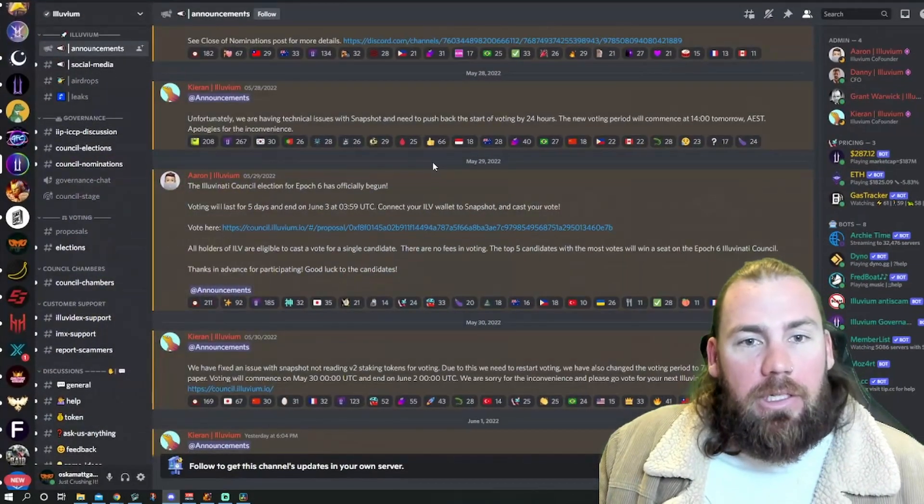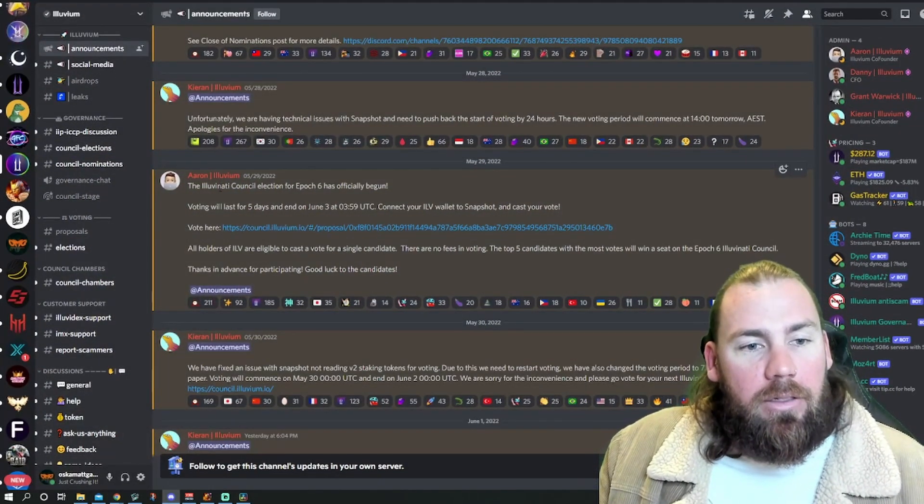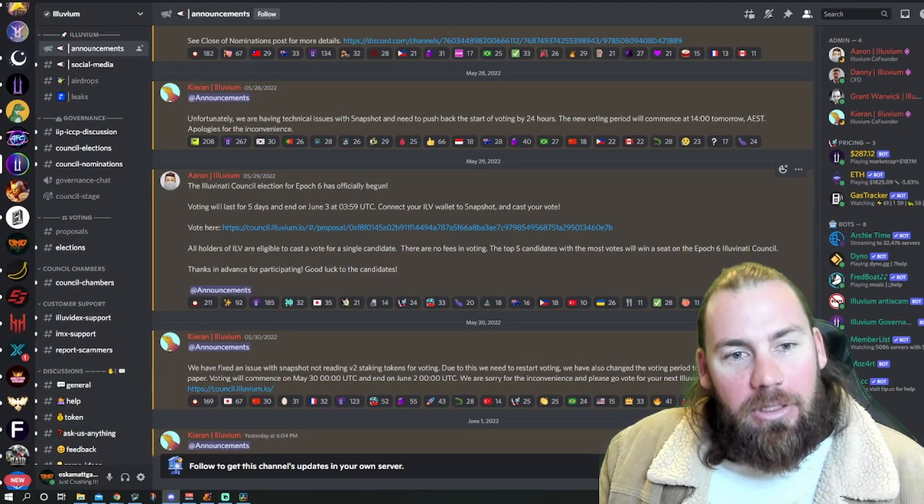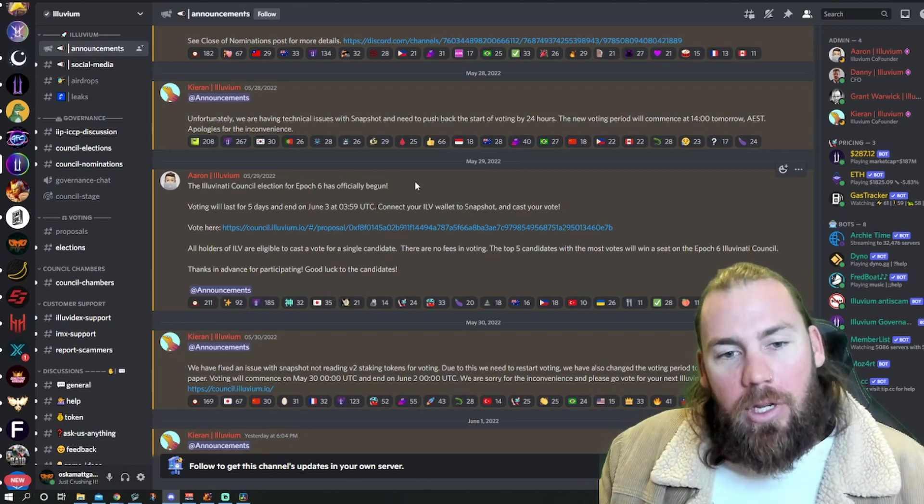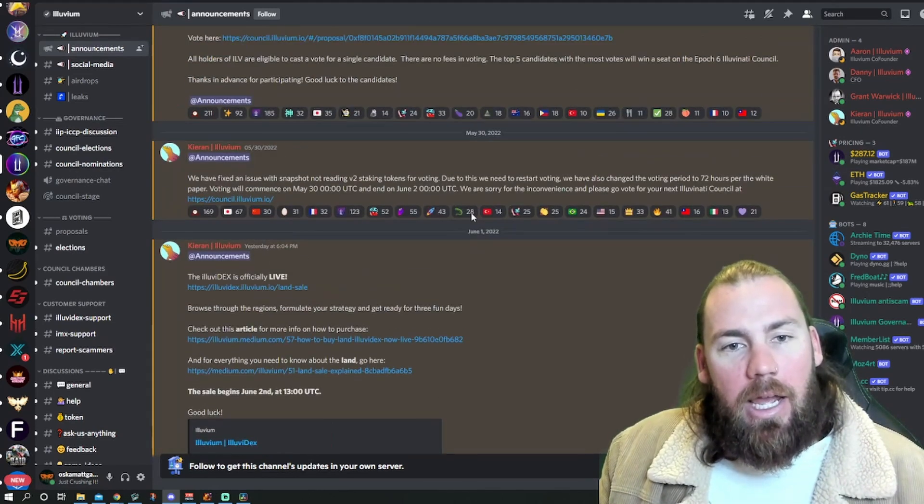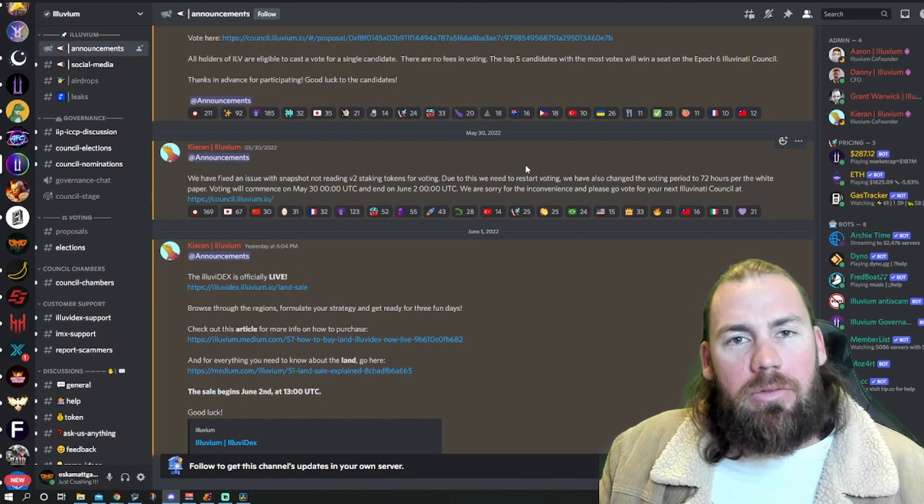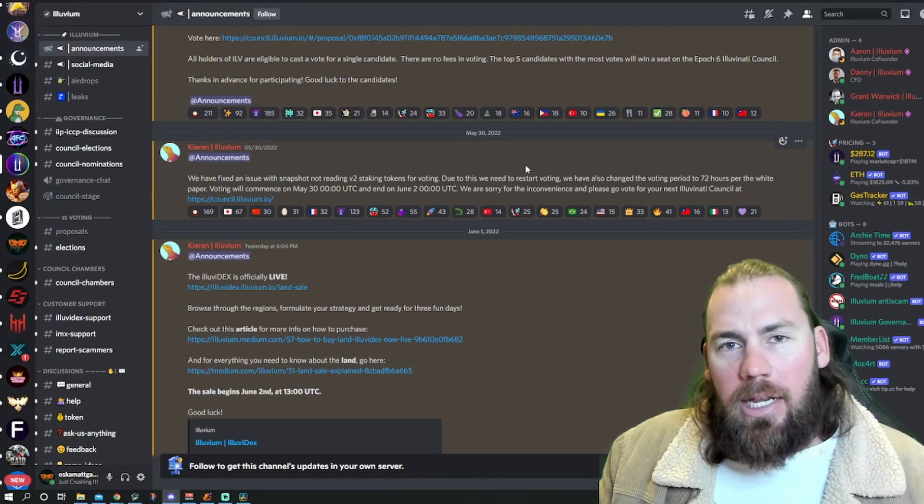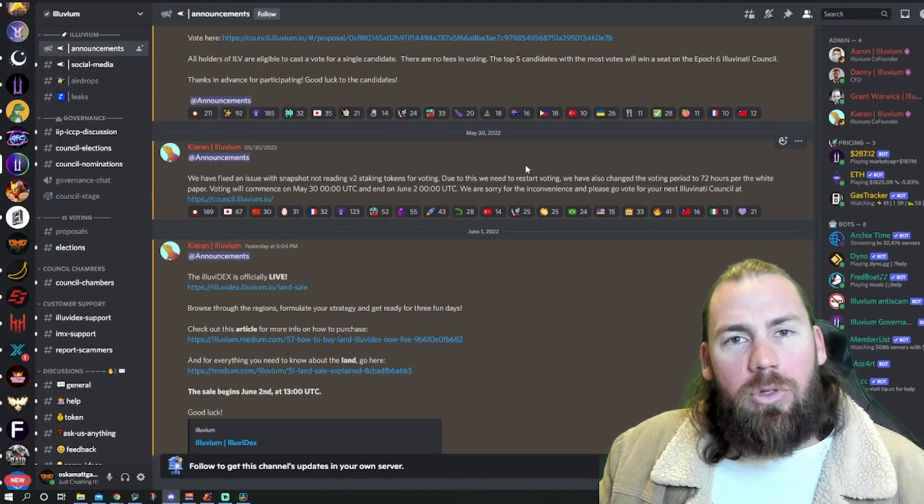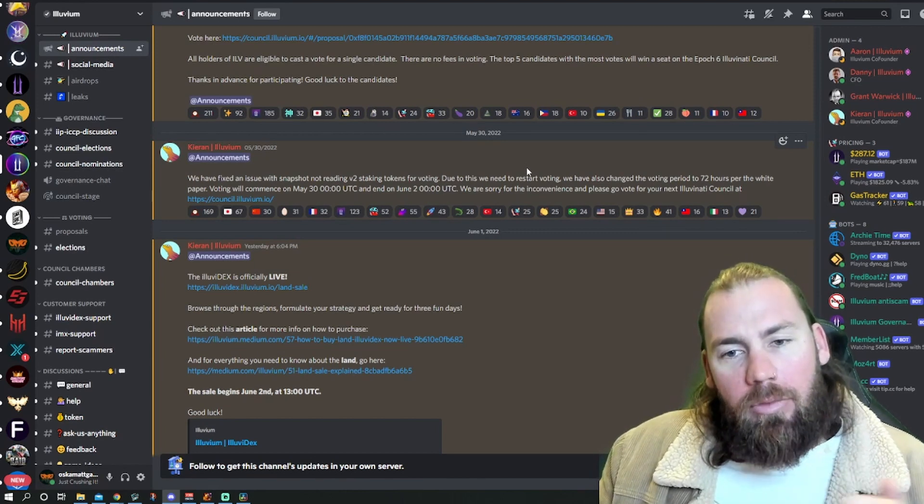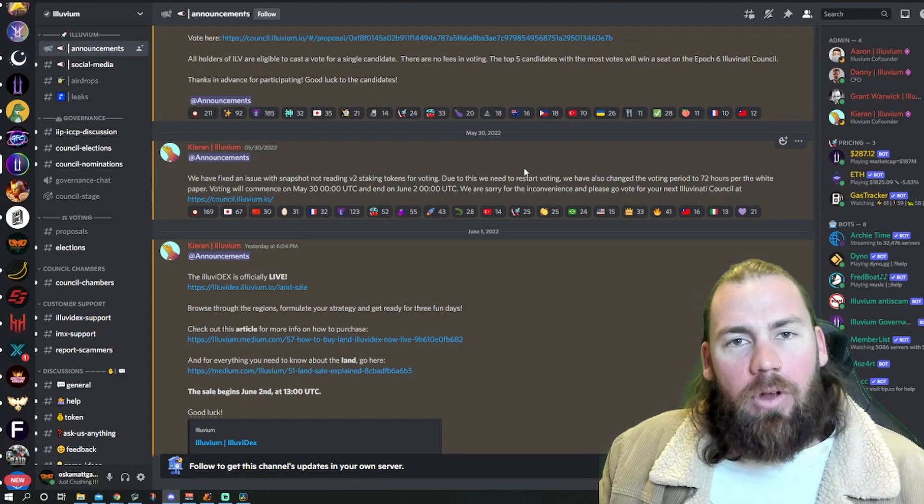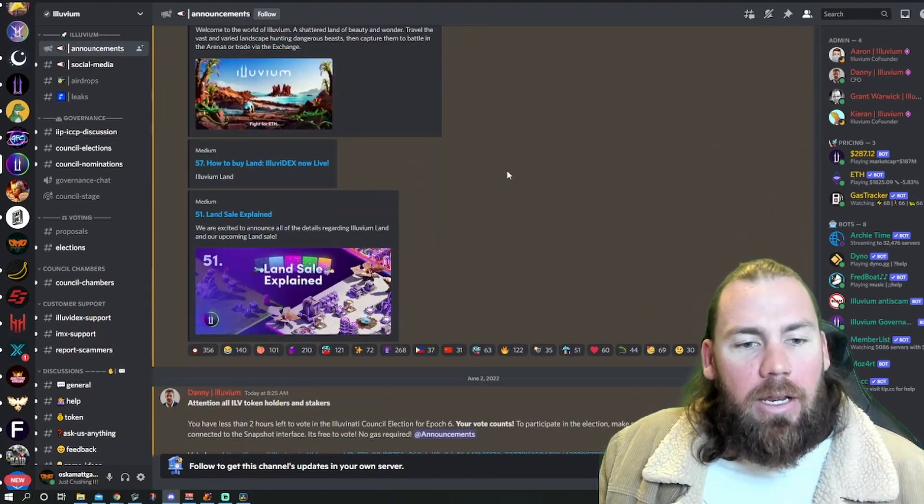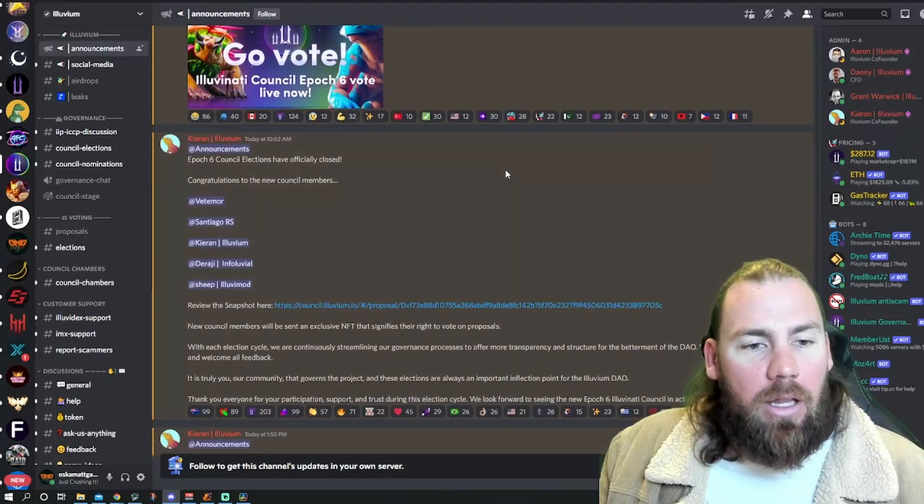We'll go over to Discord on to their announcements. Illuvidex council election for Epoch 6 begun and finished. They had a little bit of issues with it, so the V2 staking wasn't getting caught up in people's wallets, so they had to reset it and start it again.